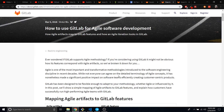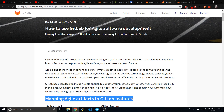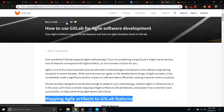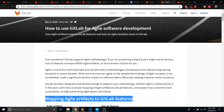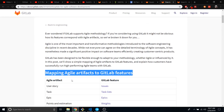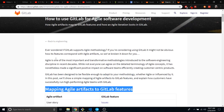Hello everyone, it's Ben. I'm going to be going over agile software development in GitLab. The main thing is I'm pretty sure a lot of people are going to have a hard time with mapping agile artifacts to GitLab. So I just wanted to let you know that Victor Wu has made a great article on doing this mapping, and it's found on GitLab.